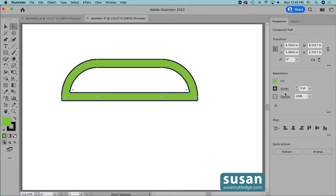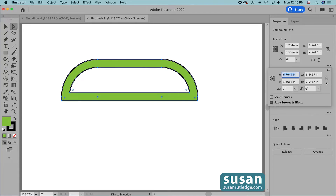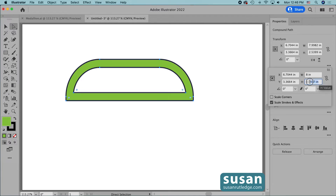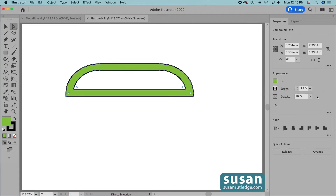Now since I've increased the stroke I've also increased the size of my object, and I want to get it back to as close to 8 by 2 inches as I can. So I'll come over to the properties panel in the transform area and click on the ellipsis. I don't have the link checked so I can change the width without changing the height. I'll select the width and type in 8 inches, then select the height and type in 2 inches and press the return key.